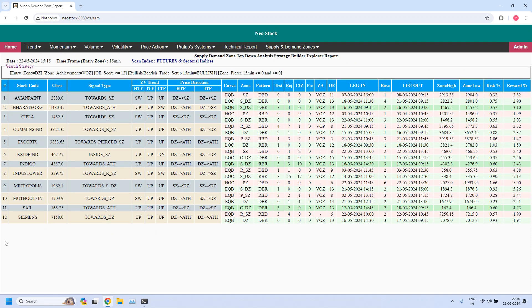12 stocks are filtered. All 12 stocks are supporting a bullish trade setup for daily income trade. You can plan your trades from these zones.